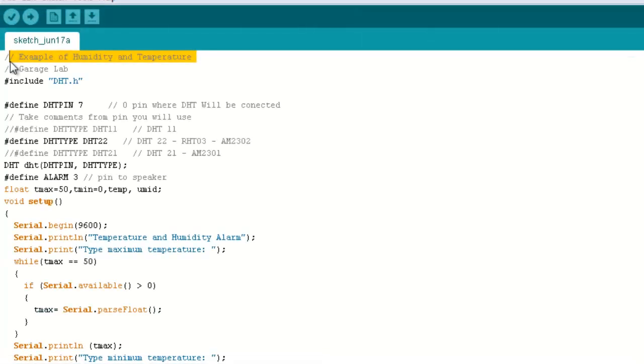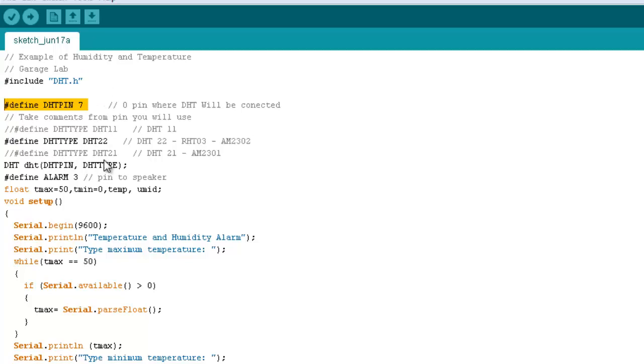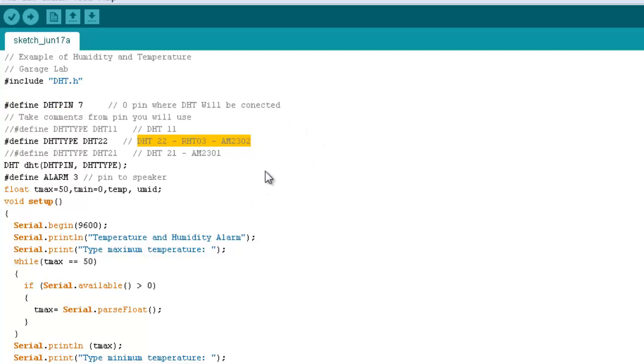Well, the first line is about the necessary library to run the humidity and temperature sensor. The second one is to define which pin we are using for the sensor connection. The DHT22 is also known as RHT03 or AM2302. If you want to use another sensor model, everything you must do is take out the comment from the line.